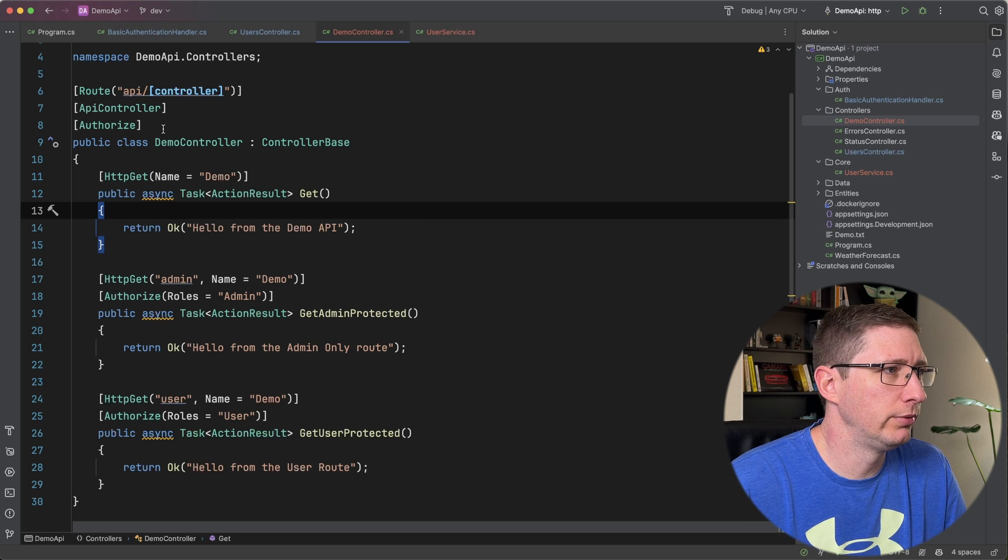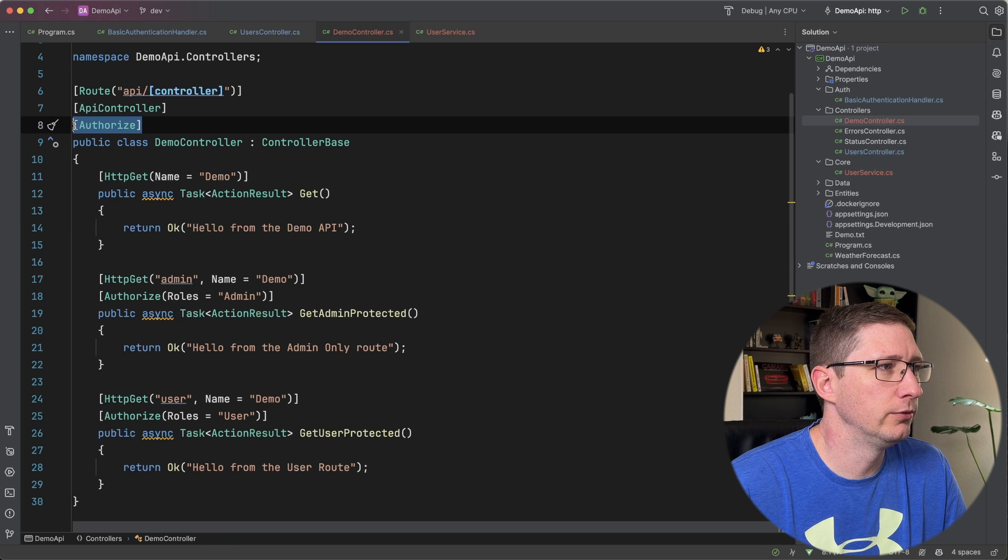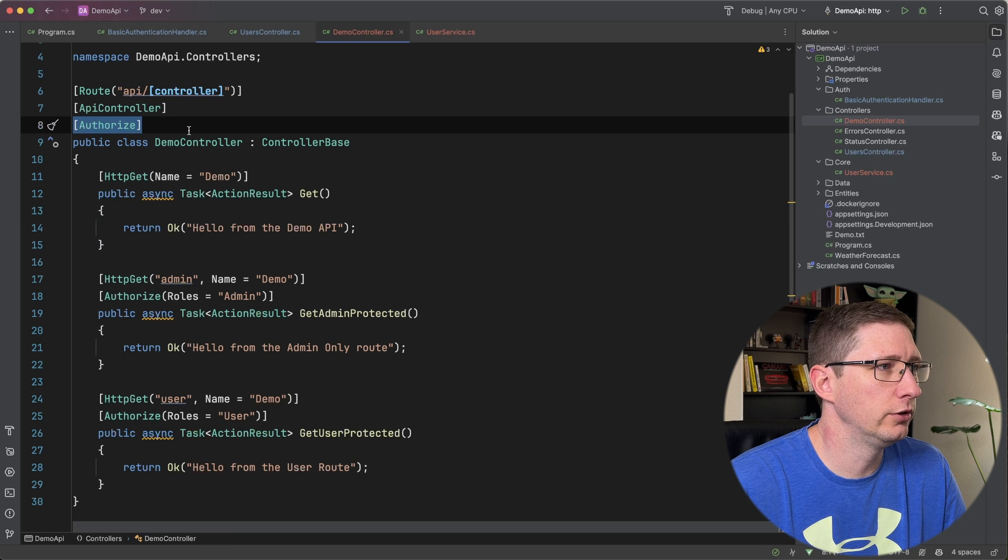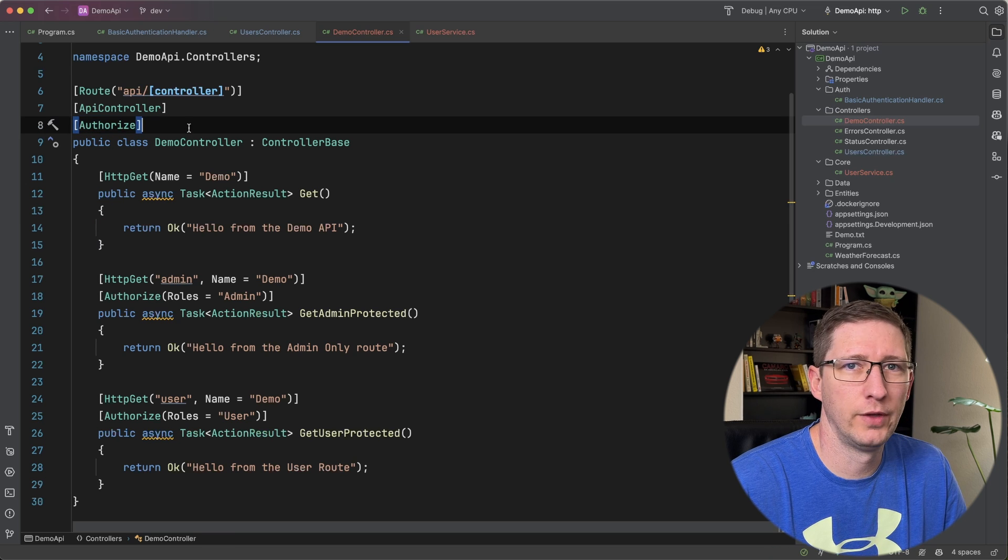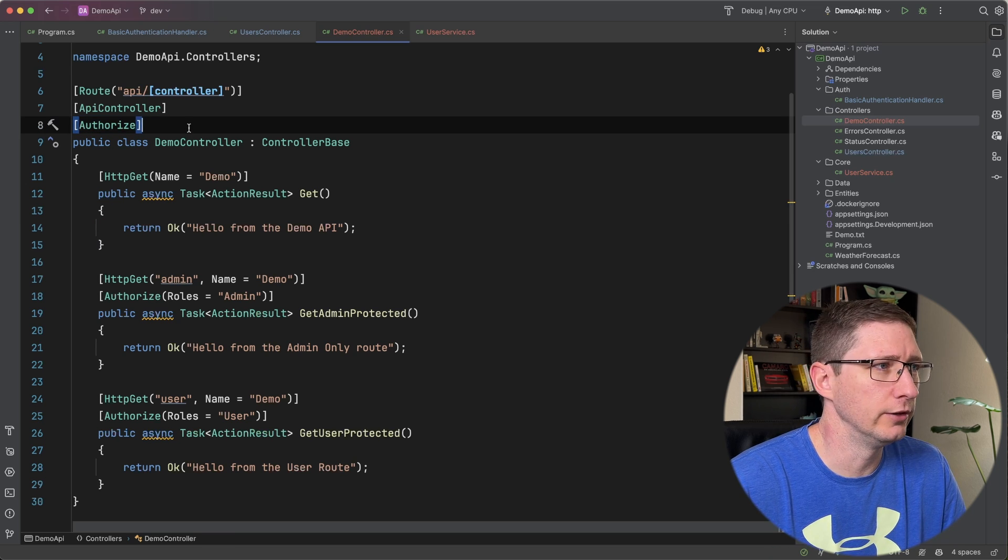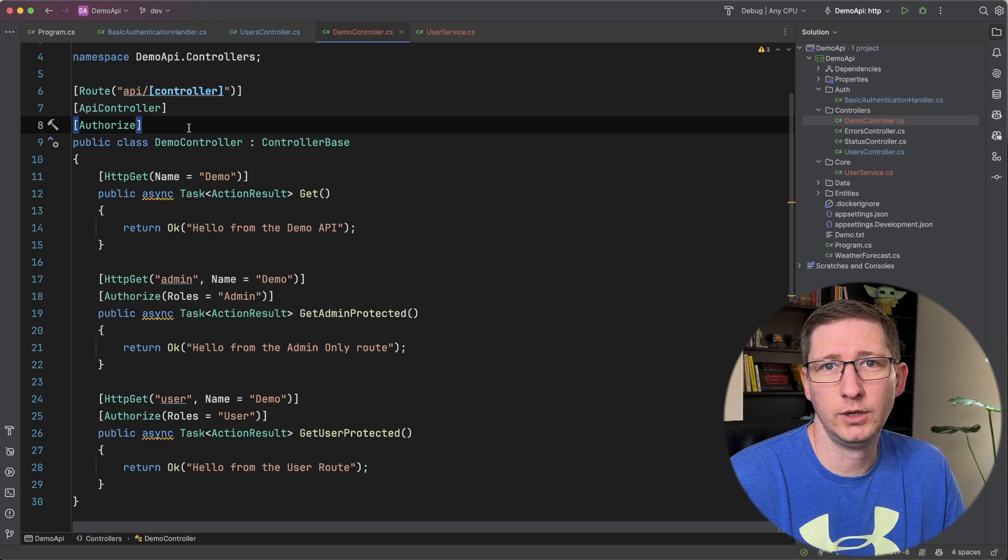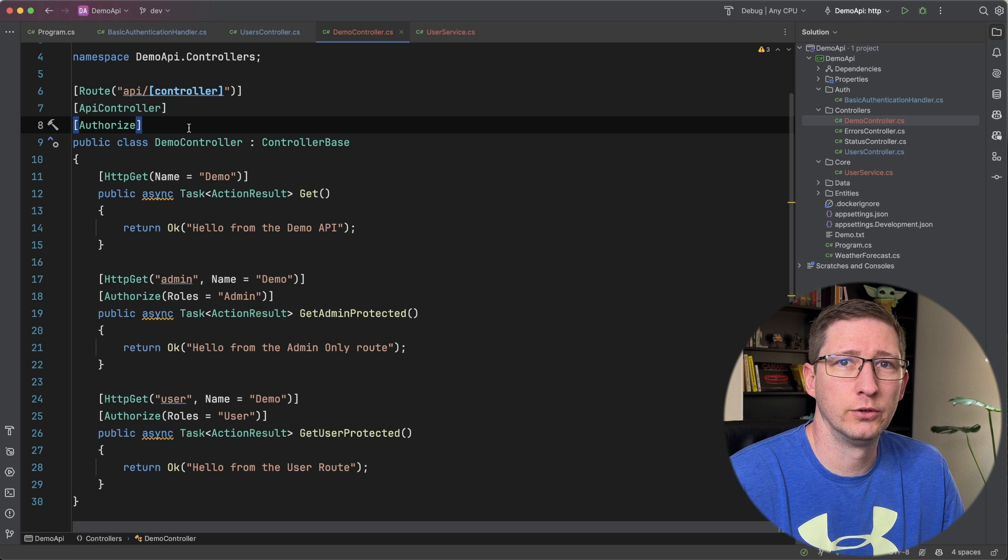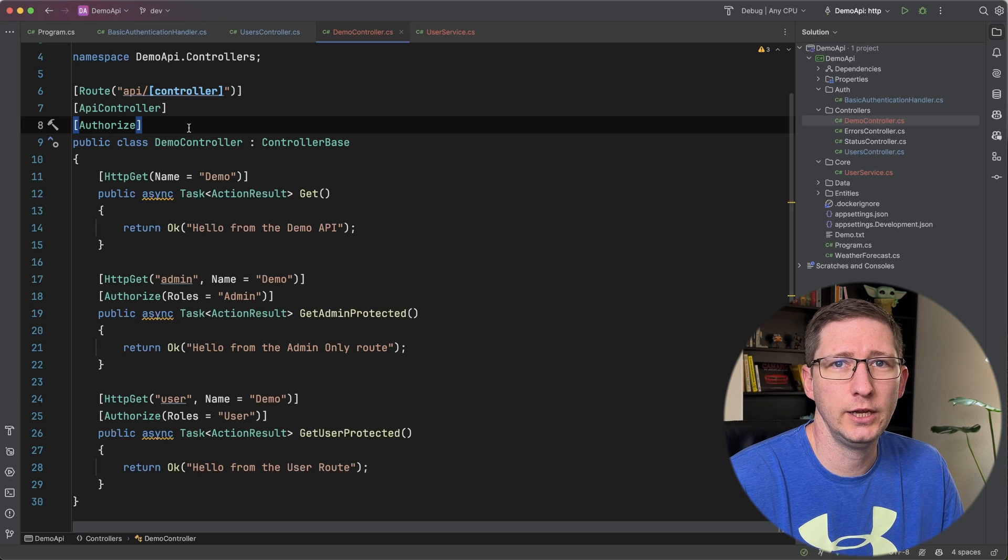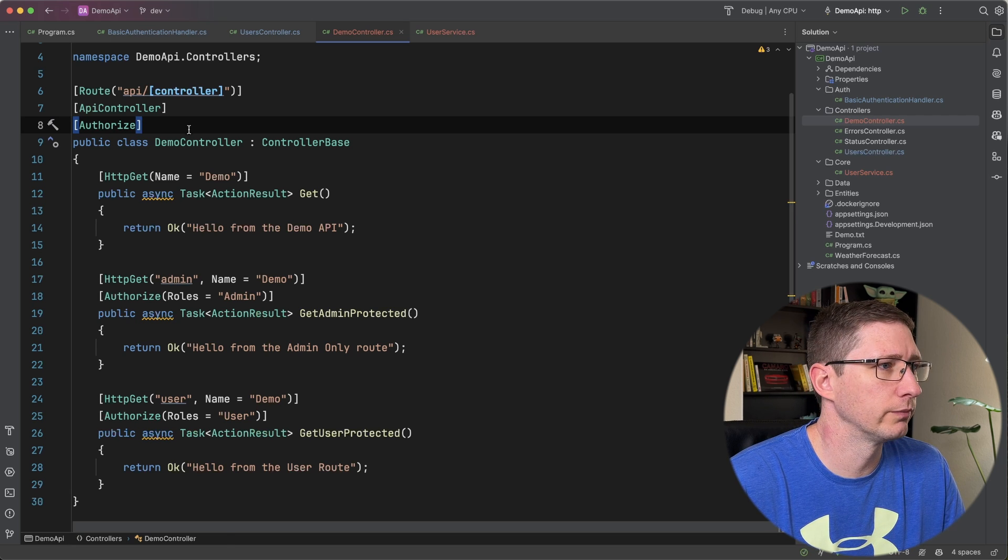I have a demo controller set up here and right now I have it set up so that the whole controller is authenticated. It has this authorized tag on it. That authorized tag just means that you have to be an authenticated user in order to call any API endpoint in this controller.